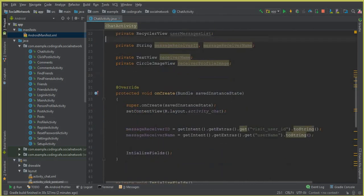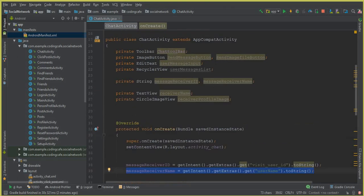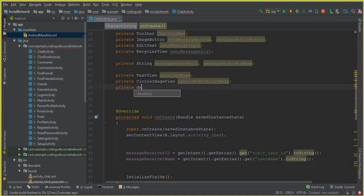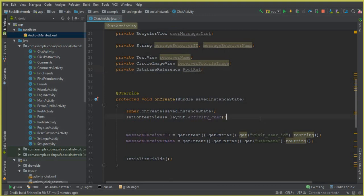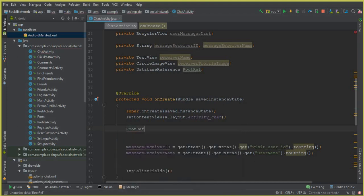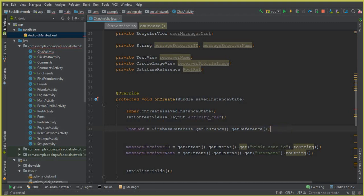The username is already being received from the previous activity — the Friends Activity. Now let's retrieve the profile image. First declare a private DatabaseReference called 'rootRef'. Inside the onCreate() method, set rootRef equal to FirebaseDatabase.getInstance().getReference() — this references the root of the entire Firebase database with no child specified.